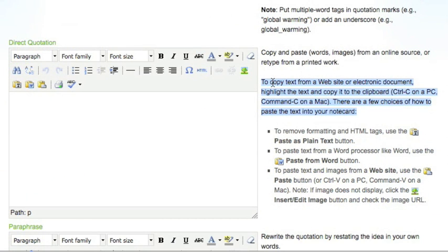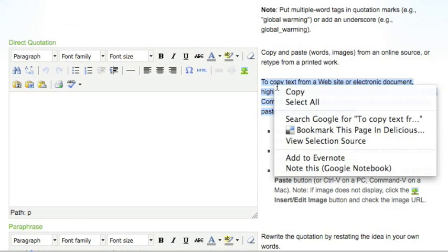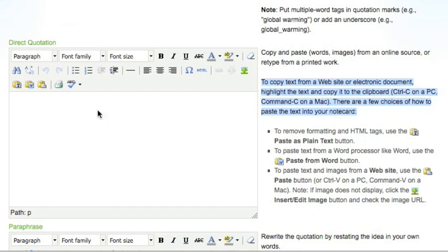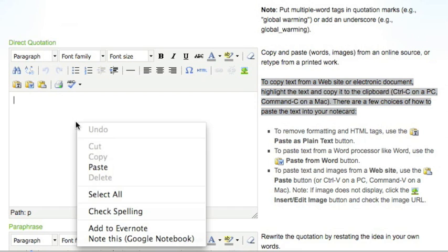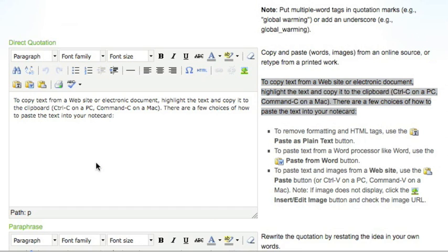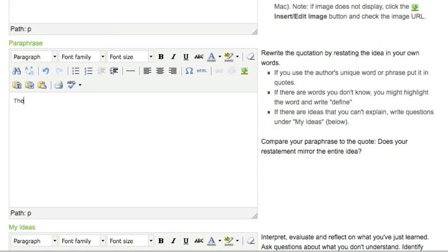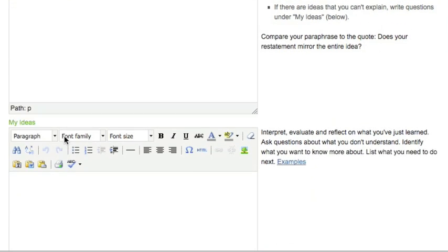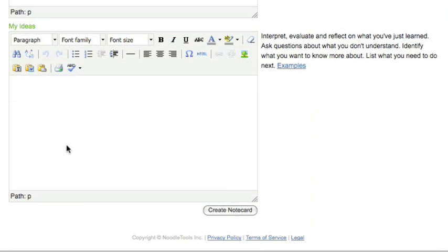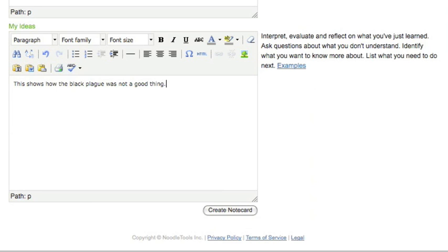For direct quotations, copy and paste information into the box. Do not copy and paste into the paraphrase or my ideas section. Instead, use your own words to paraphrase the source and write your own thoughts about the subject in the my ideas section.